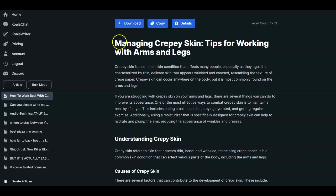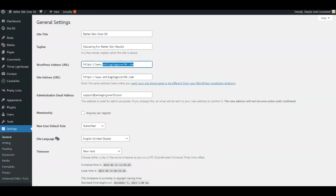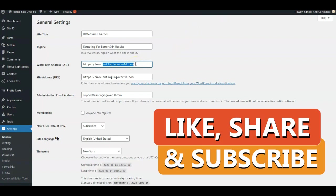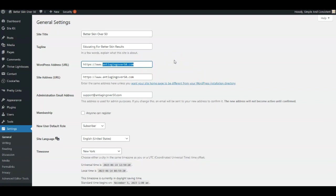I decided my site was going to be called Better Skin Over 50 and my domain is anti-aging-over-50.com. I'm going to be writing articles using Koala AI writer. I already had them write an article about managing crepey skin, which I'll be putting on as my first published article.